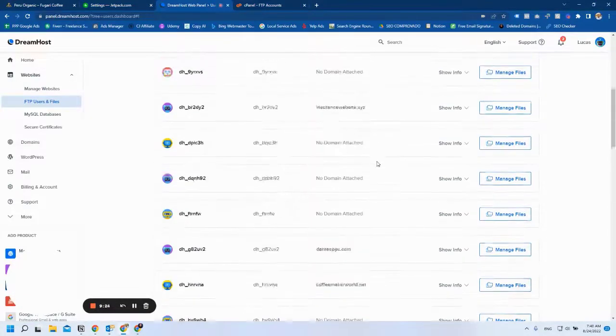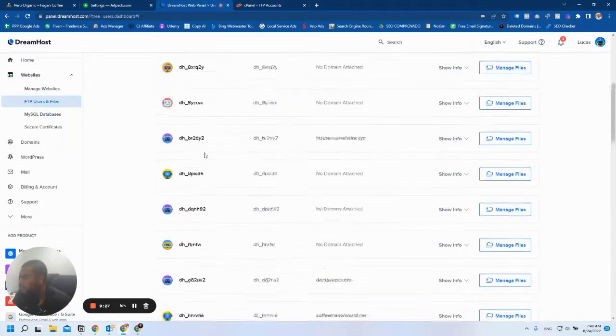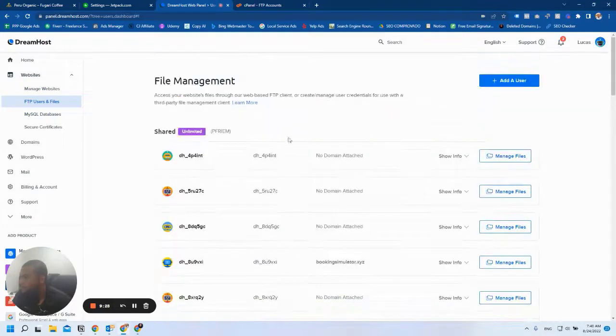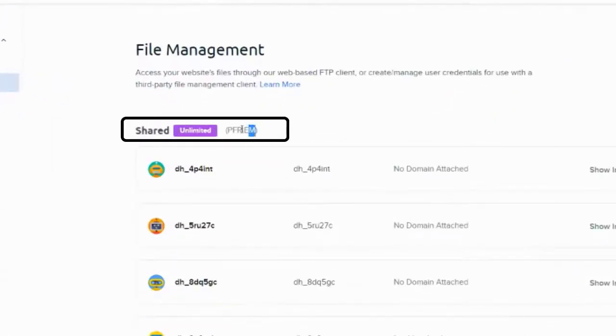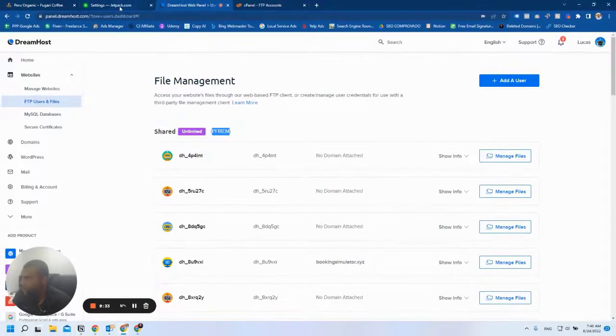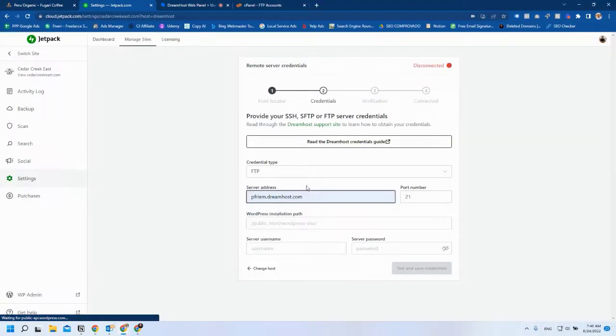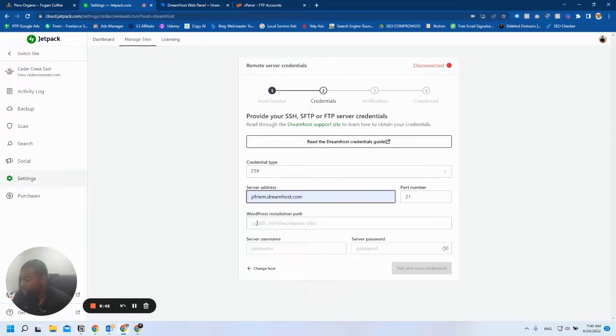Go back to the screen you were before and scroll all the way up. You will find this part. This is where you get the hostname, and all you have to do is add dreamhost.com in front of it. Now we're going to find the WordPress installation path.